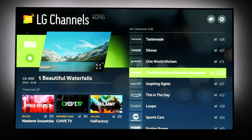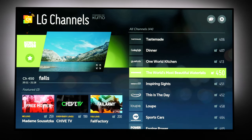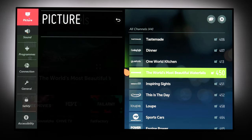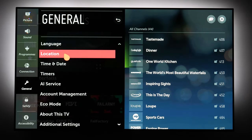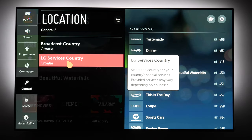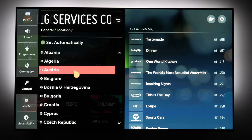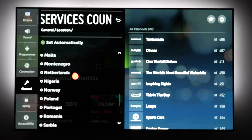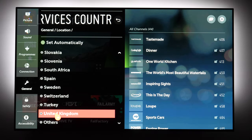Luckily there is a quick solution. All you need to do is go to TV settings, long press the gear button on the remote, go to General, then Location, and under LG Services Country I was able to find the app if I selected United Kingdom.